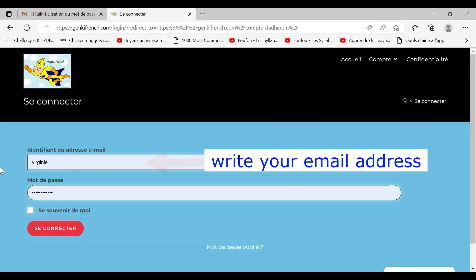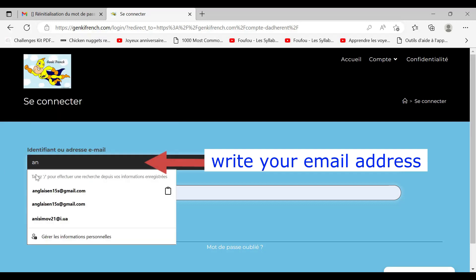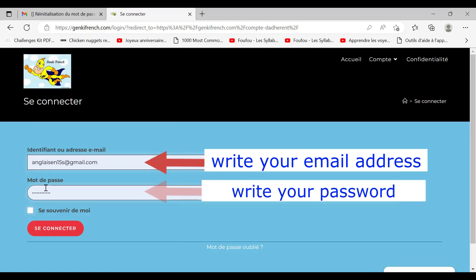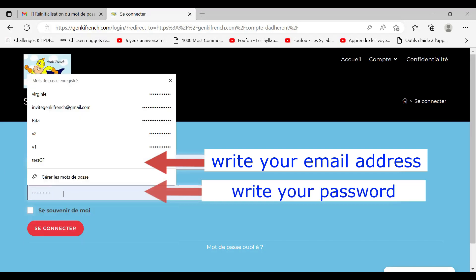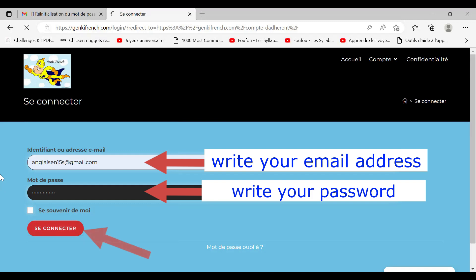Then you write your email address, and here you write your password. Then you connect.